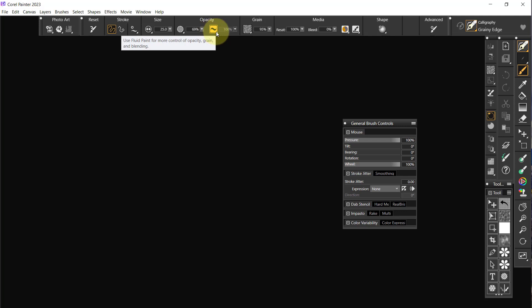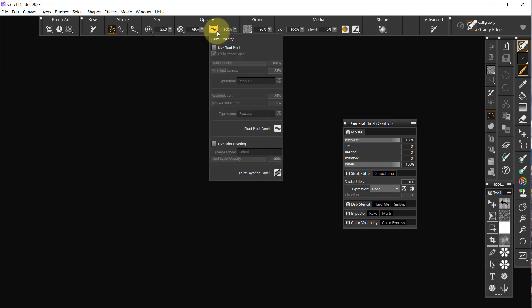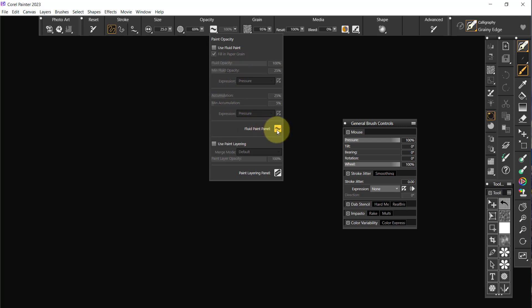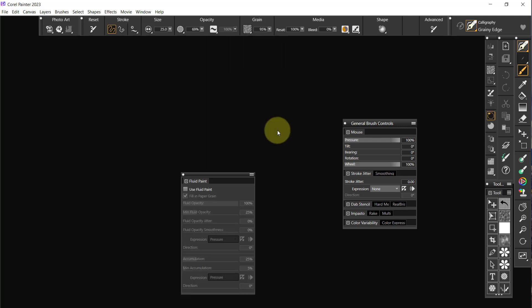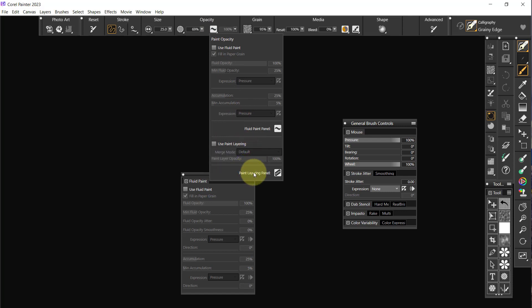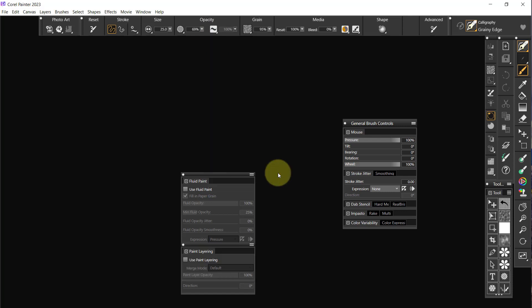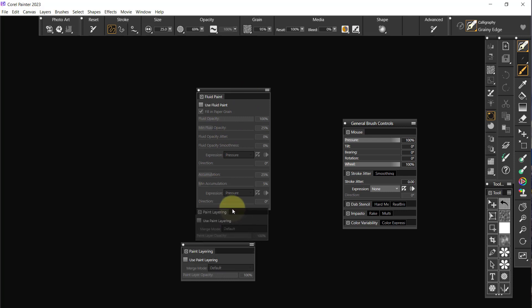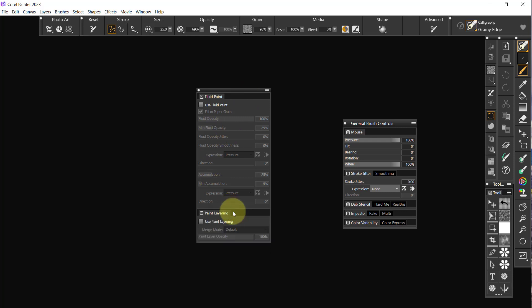Now let's click on this. This is paint opacity, use fluid paint, fluid paint panel. Let's open that up. Oh, it's down here already on it, okay that's good. I needed to keep it on it though. Let's do this, put it down like that.